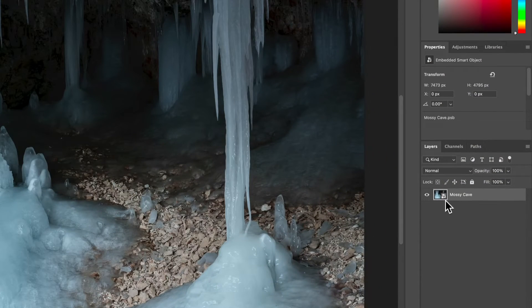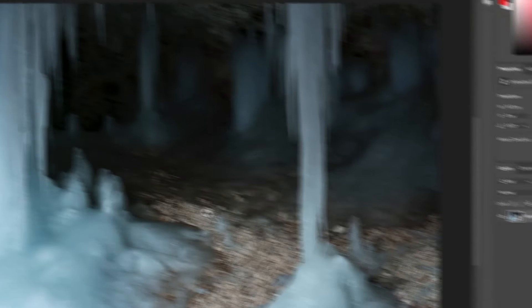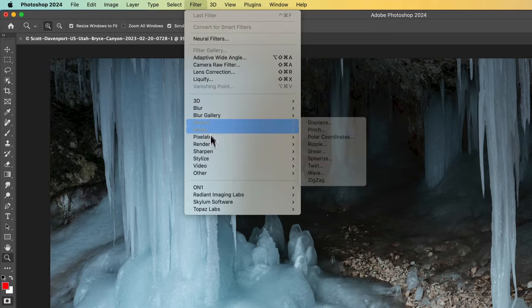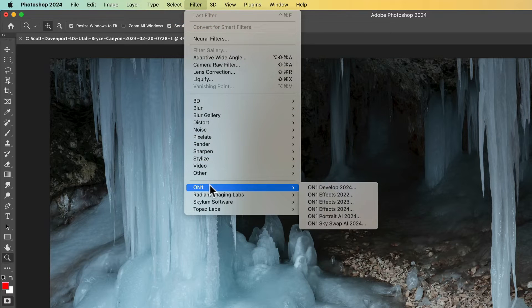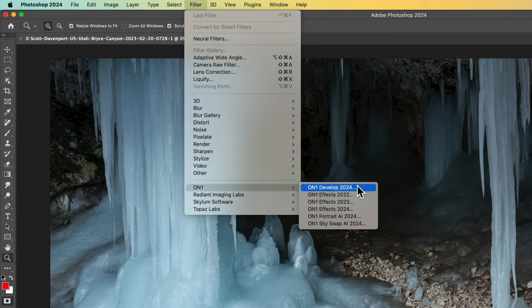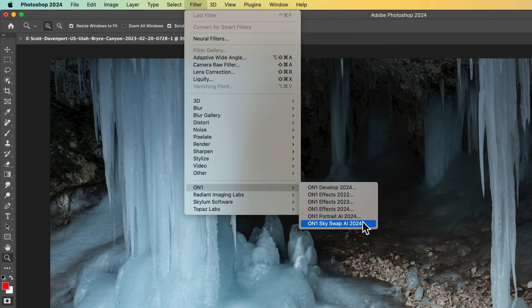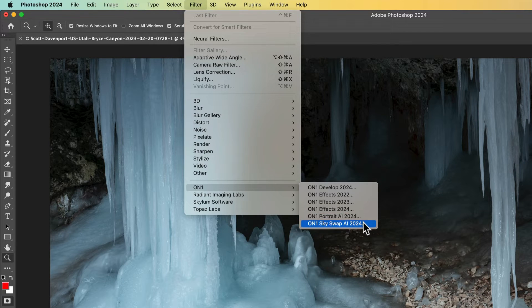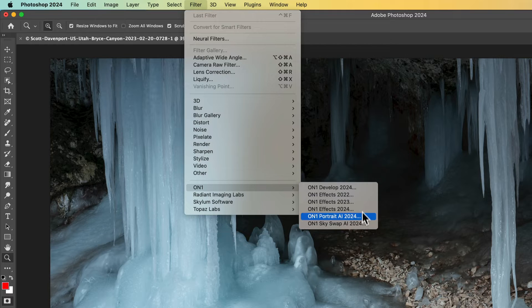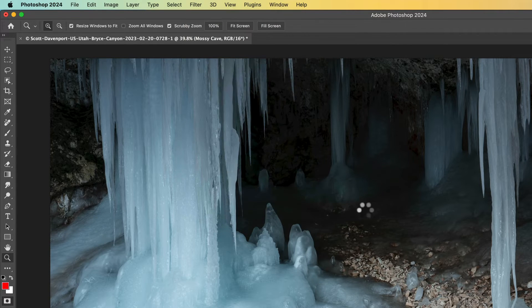And we can see by the icon in the layers area, this is a Smart Object. And what that means is I can go into the filter area. And under On 1, I'll see my Develop 2024, Effects, Portrait, and Sky Swap. So I have all of these things available as my editing tools. And as a Smart Object, that means when I send this over into Effects, and I do some changes in effects, I can do some re-editing later on if I need to go back and tweak something.